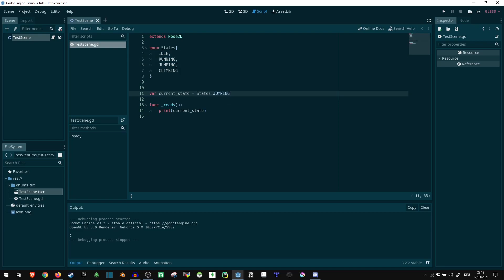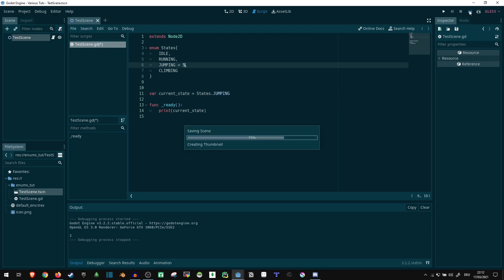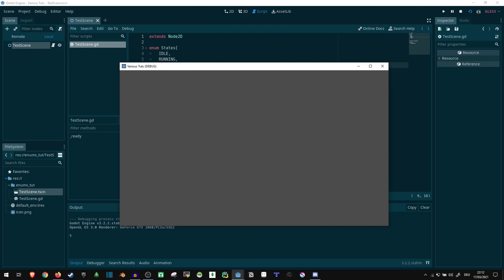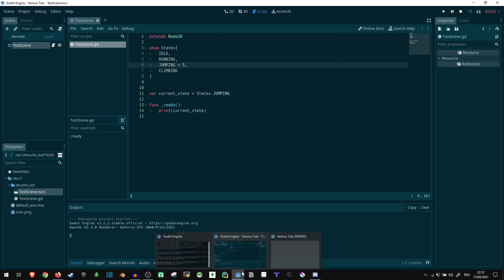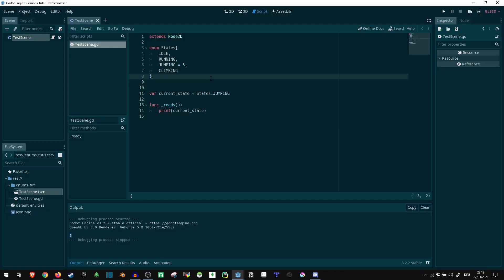We can also assign a custom number here. If we set this to five, then let's see, it's giving us the five here. But whatever numbers we assign to this, we don't have to remember where they are anymore.